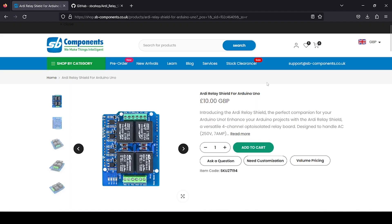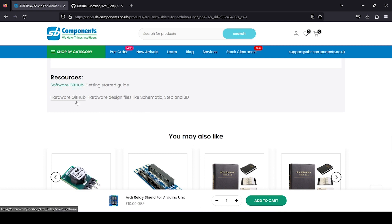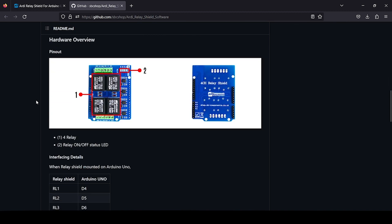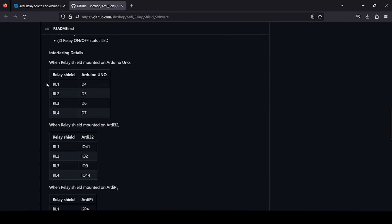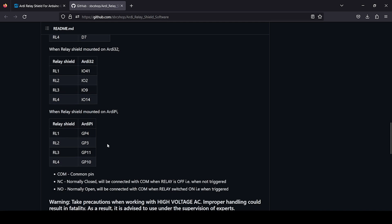Now we are on the SB Components page, where the RD Relay Shield page is open. For getting started and other resources, you can see the software and hardware GitHub links. The hardware GitHub link provides the design files for this hardware, and the software GitHub has getting started guides. All interfacing details are available. When you interface this relay shield with various boards, specific digital pins or GPIO pins are consumed depending on the board — RD No No uses certain digital pins, RD32 uses specific GPIO pins, and RD Pi uses its own GPIO pins.